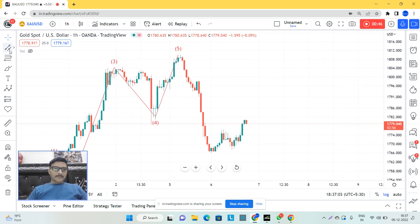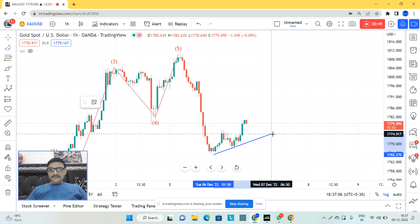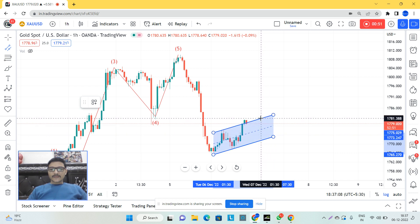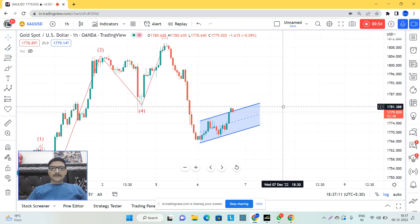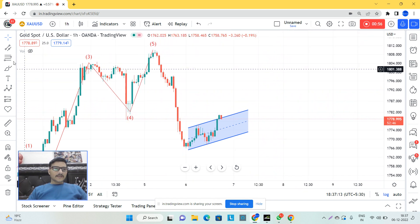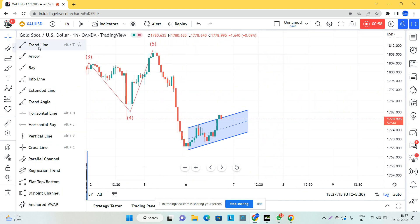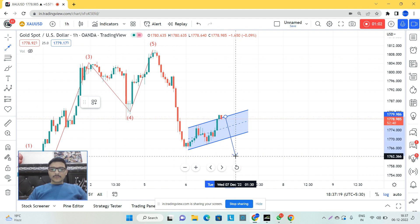In my experience, from this level we can still expect one sell mode in gold. From this level, gold should create one more lower move — not much lower, I cannot expect a deep lower.